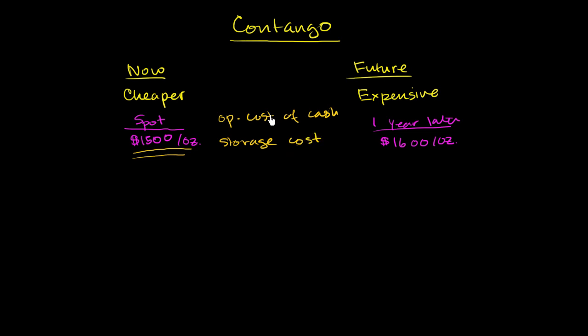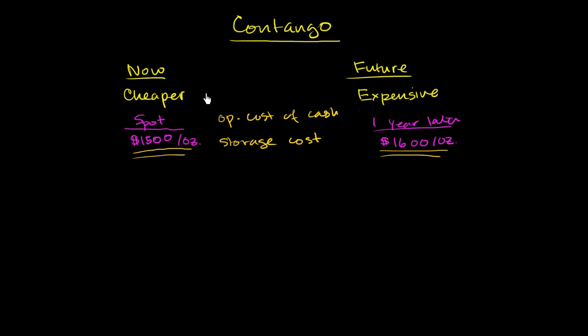In general, you could save both of these costs if you enter into the futures contract. So instead of just buying $1,500 on the spot market today, you could enter into this contract where you can definitely buy the gold one year later for $1,600 an ounce. And then you could take your $1,500 and get interest on it. You could get interest on it. So that will grow. And you'll also save money on the storage costs.